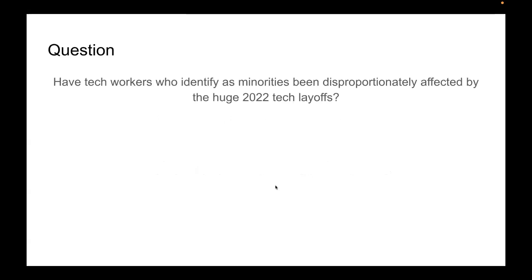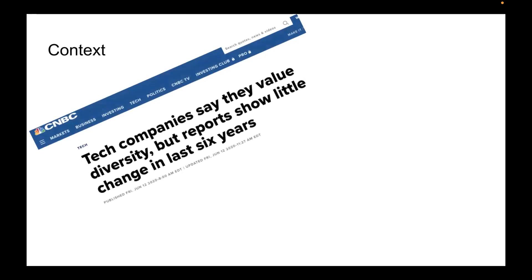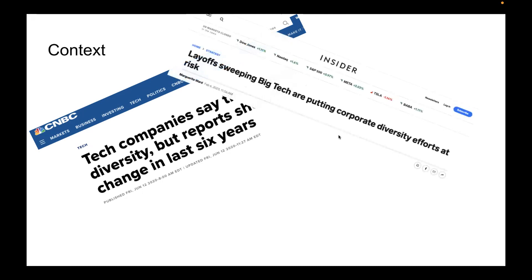We had a research question for our capstone: have tech workers who identify as minorities been disproportionately affected by the layoffs you've heard about in the news? Some background: there have been news reports saying tech companies claim to value diversity, but reports show there hasn't been a lot of change — and layoffs are putting many of those initiatives at risk.